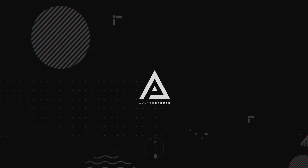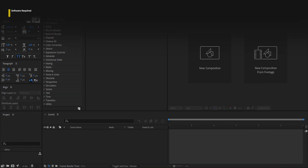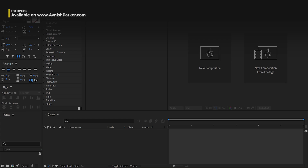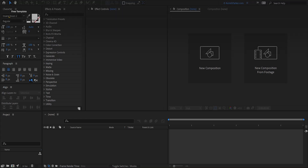This video is sponsored by Envato Elements. Hey everyone, welcome back to my After Effects tutorial. You can download this project from the link in the description. So let's get started.